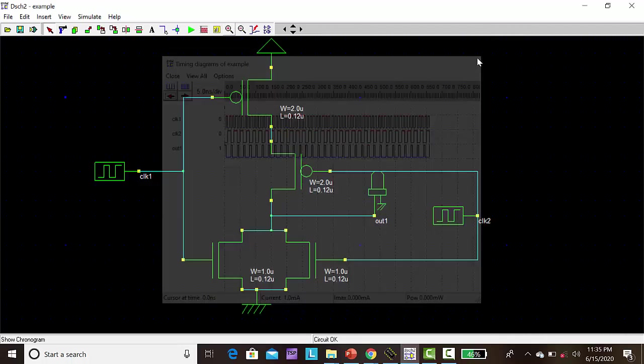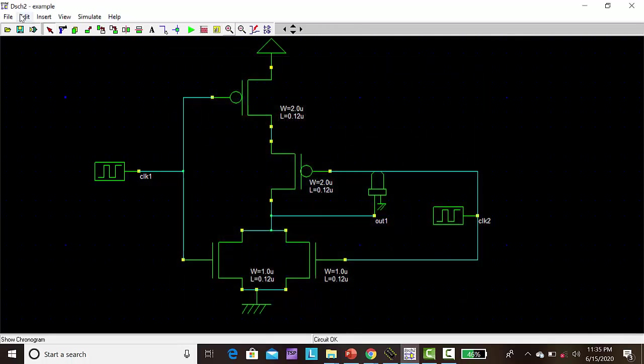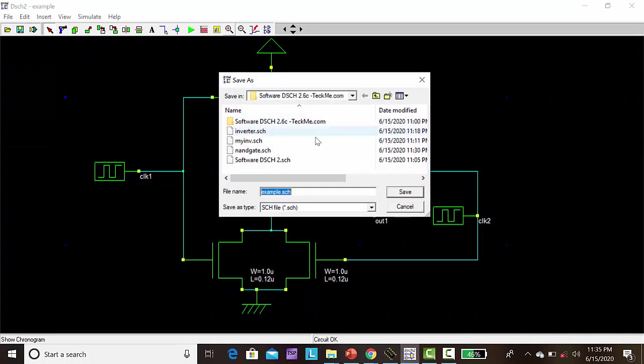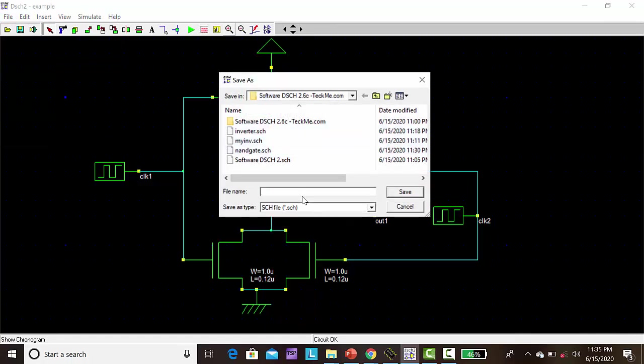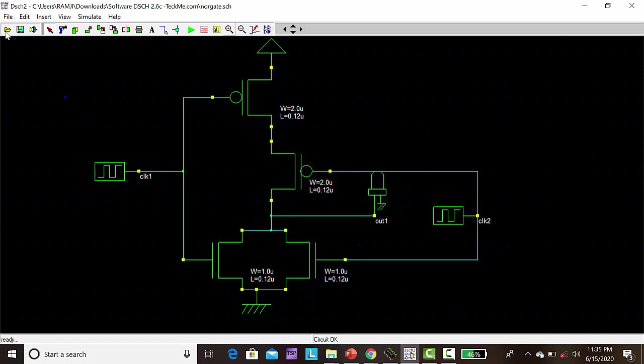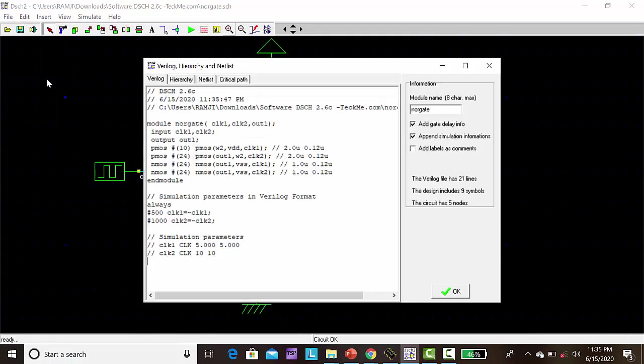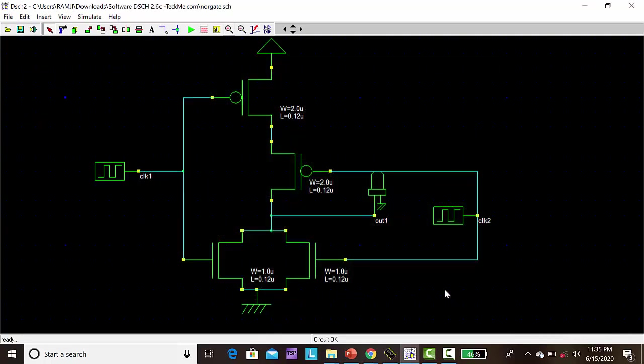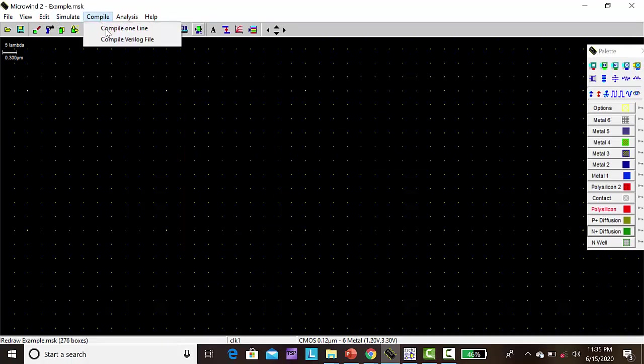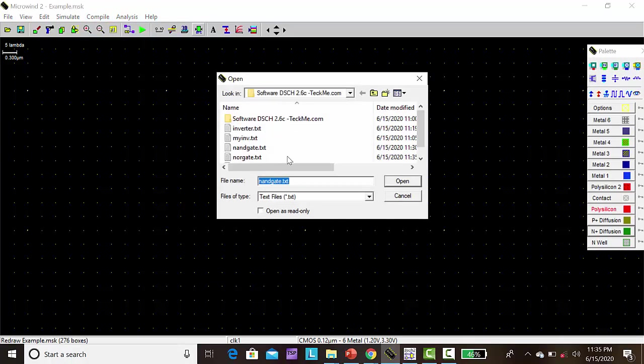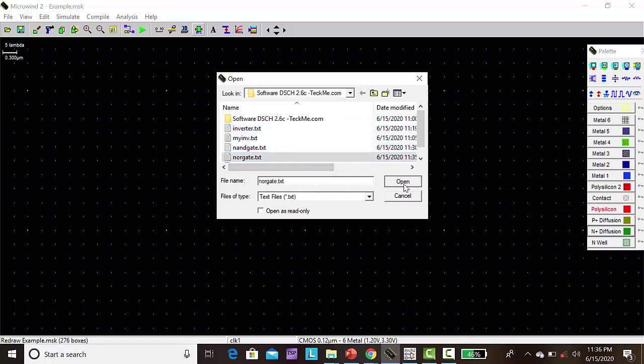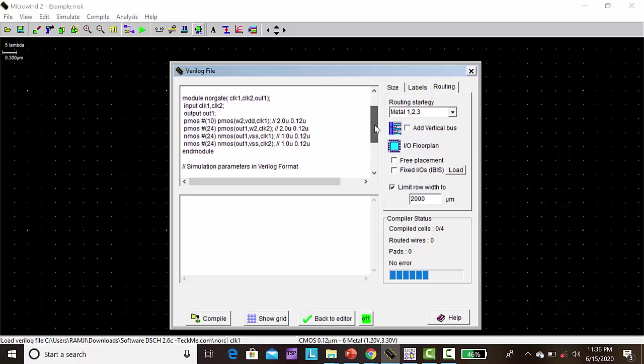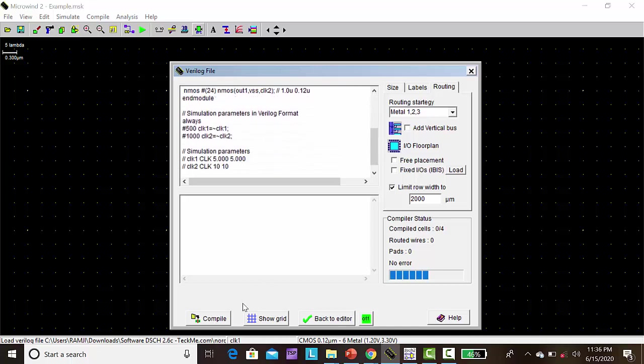So next, go to file, click save as. I am giving the name NOR gate, save. Go to file, make a Verilog file. Now Verilog file is created. Then open the Microwind, click compile, compile Verilog file. Click NOR gate, open. So this is the Verilog code for the NOR gate. Then click compile.